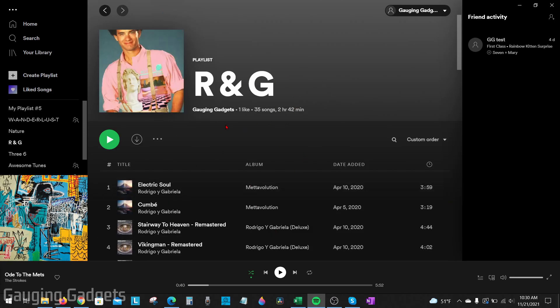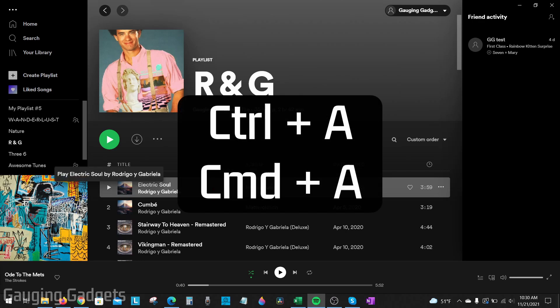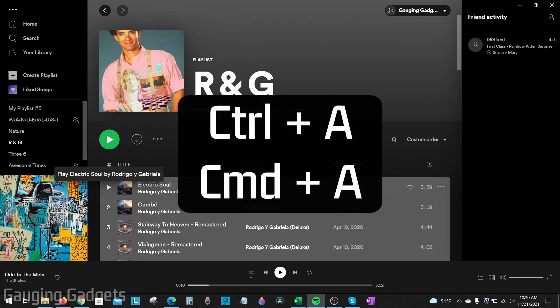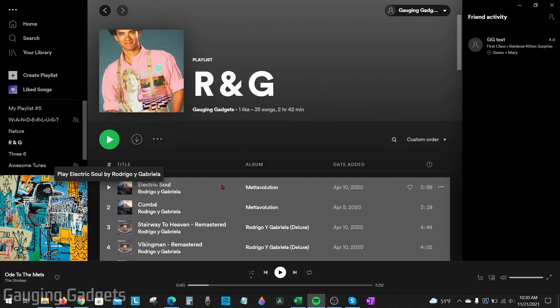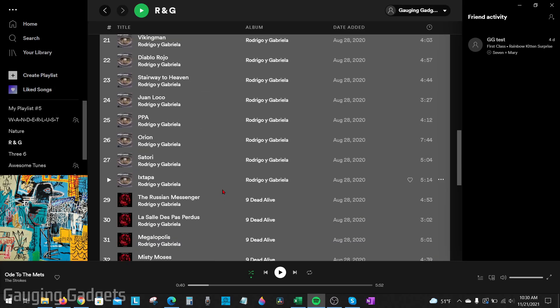So now to copy all the songs from this playlist into our new playlist, all we need to do is go down, select the first song, and then hit either control A if you're on a Windows computer or command A on a Mac. And this will highlight all the different songs in the playlist.